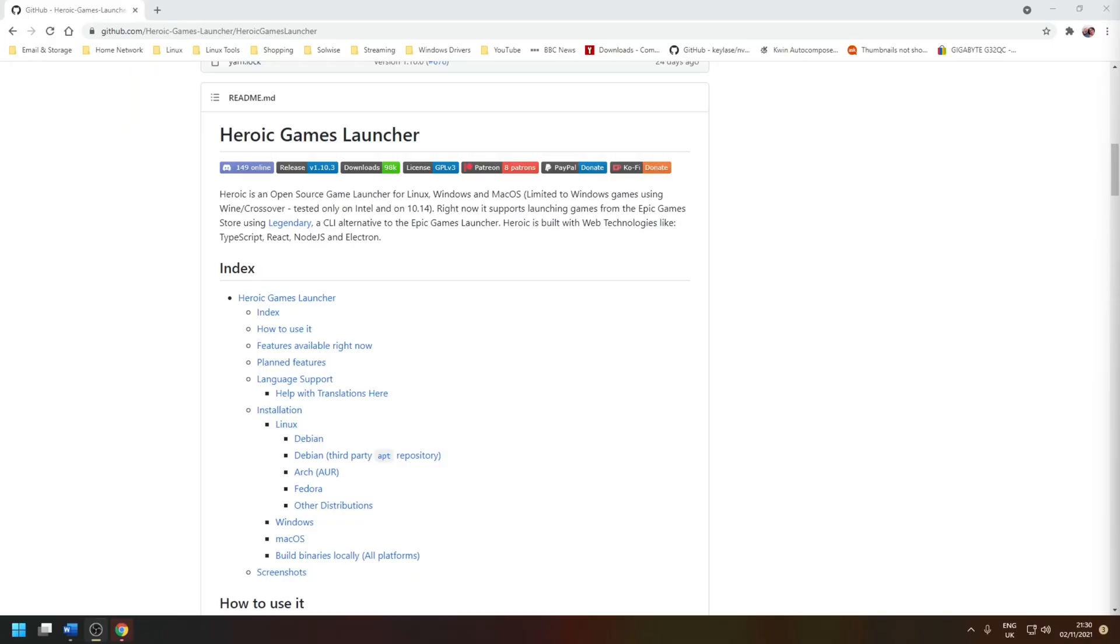The tool I'm going to cover today is the Heroic Game Launcher and this is an open source GUI game launcher for Linux, Windows and Mac OS. More specifically it uses another tool underneath called Legendary that connects and downloads games directly from the Epic servers. And the difference between this tool and Legendary is that the latter is command line based which is not entirely user friendly for most computer users.